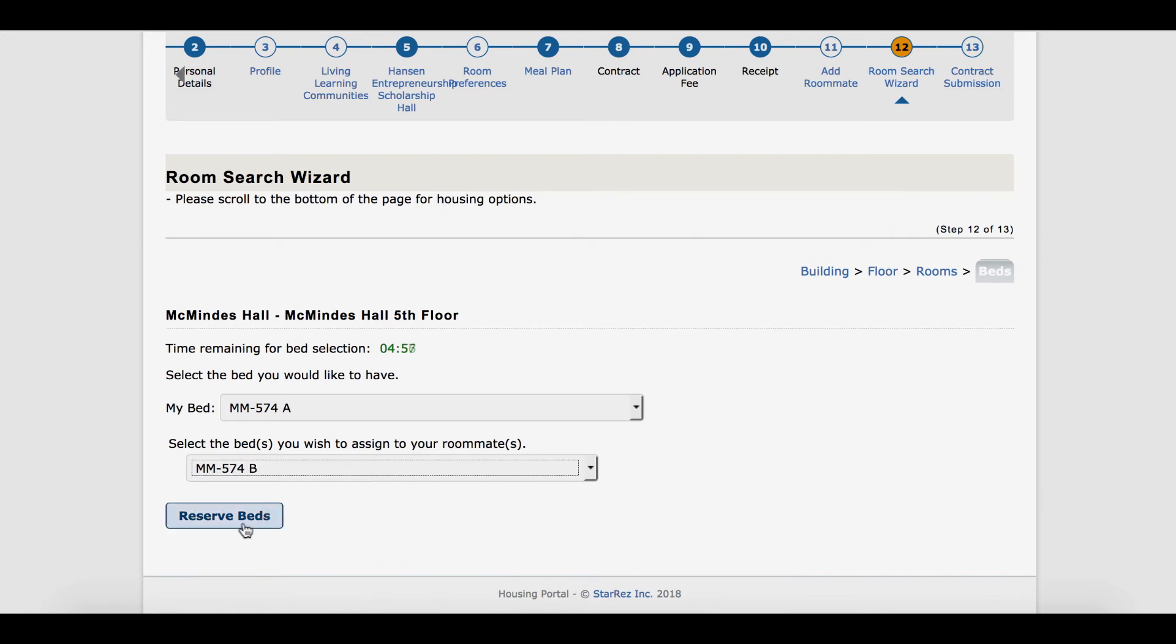If you have more roommates, you can place them in the other beds, and if you do not have a roommate, you can simply place yourself in one of the open spaces.